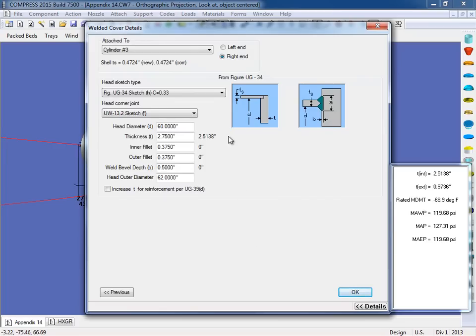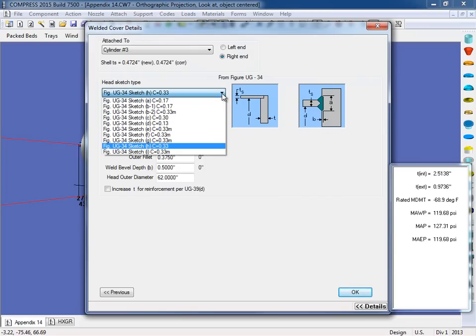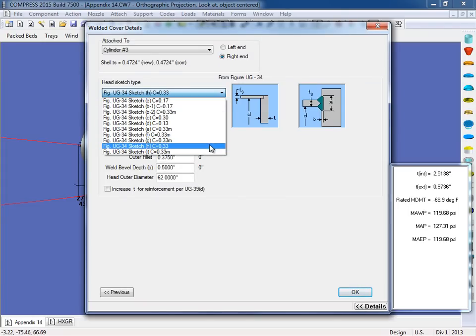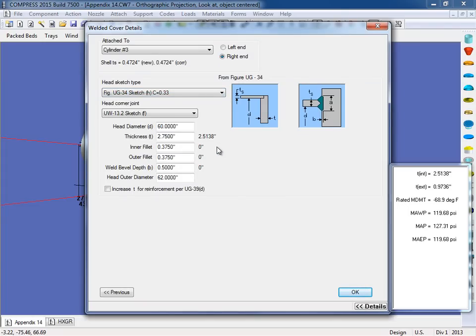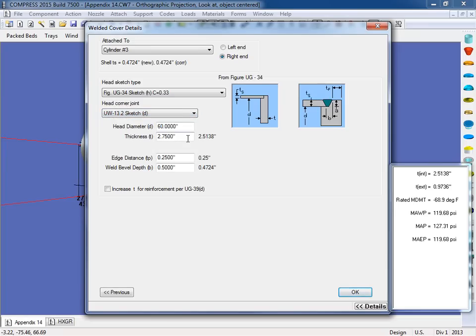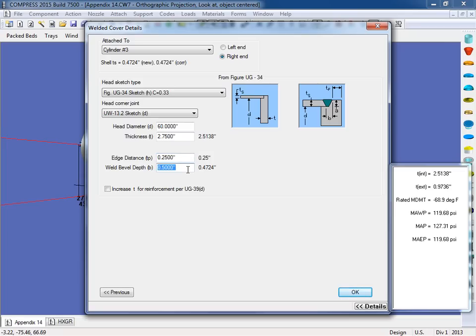So depending on what head sketch type you select here from the list, the UW13 sketch details will become available. So I have a UG34 sketch H selected. And I want to change the head corner joint from a sketch F to, let's say, a sketch D. And as you can see, our joint details will change here. So all I would need to do is specify our edge distance and our weld bevel depth here. And then click OK.